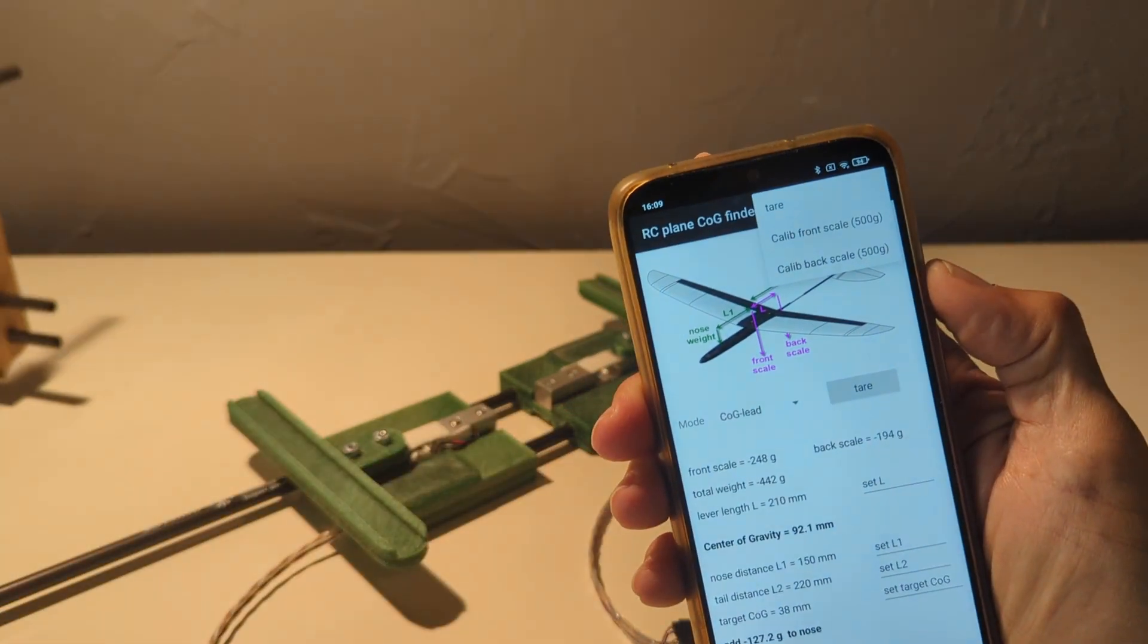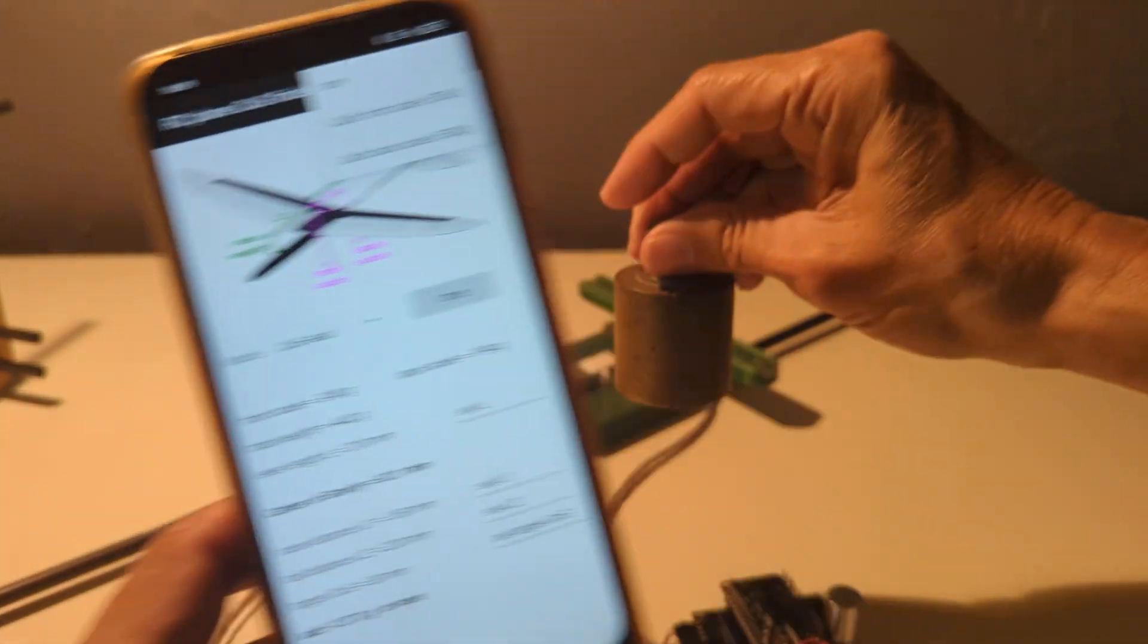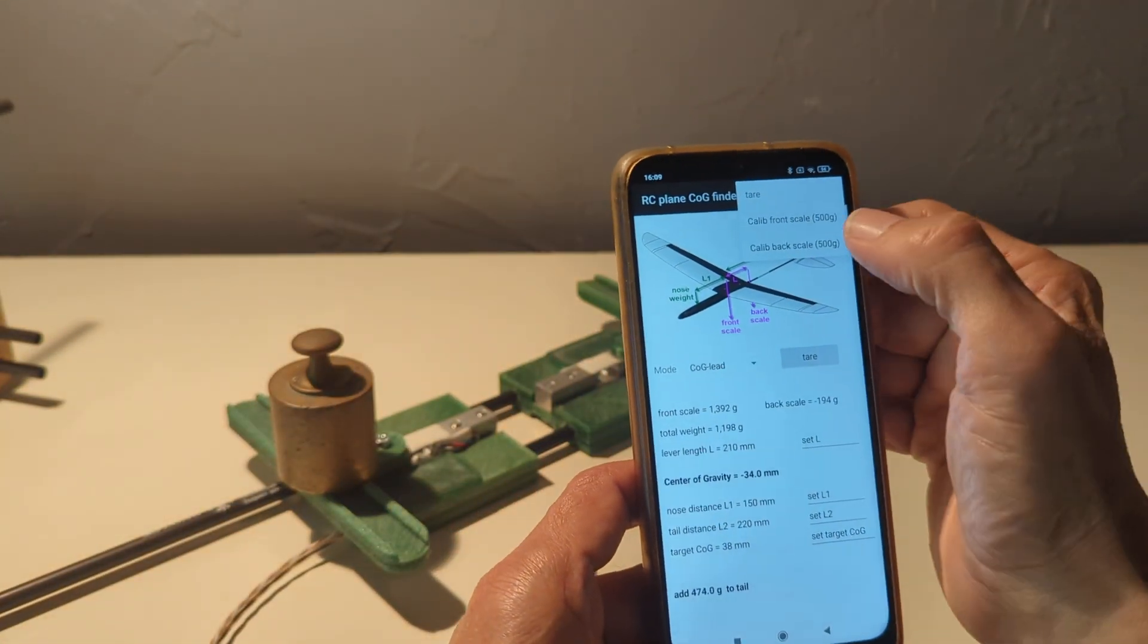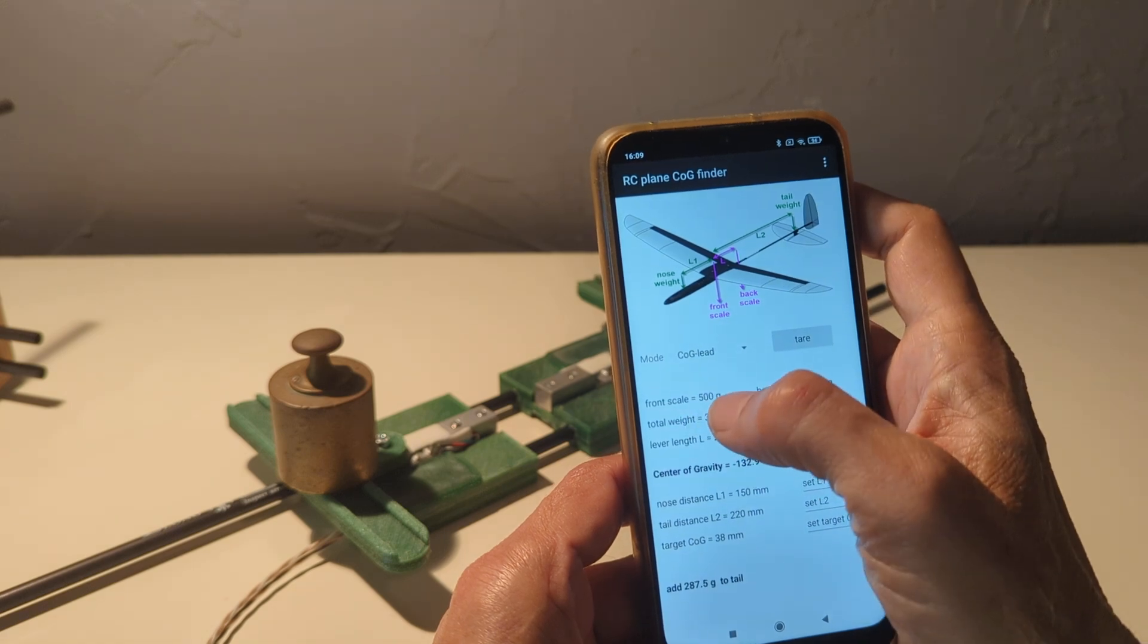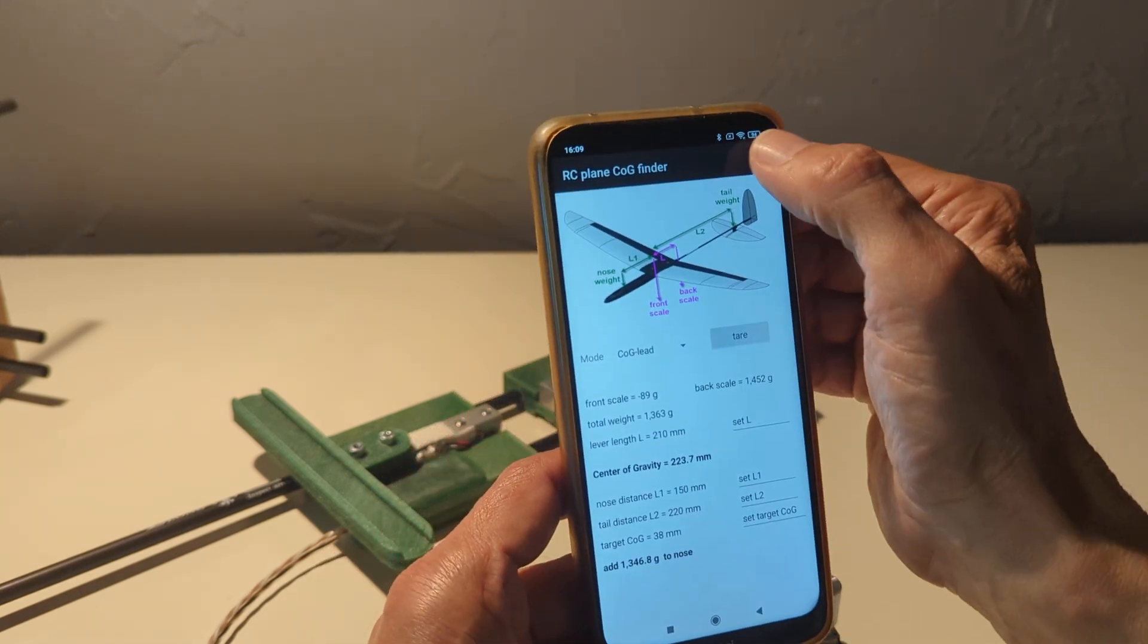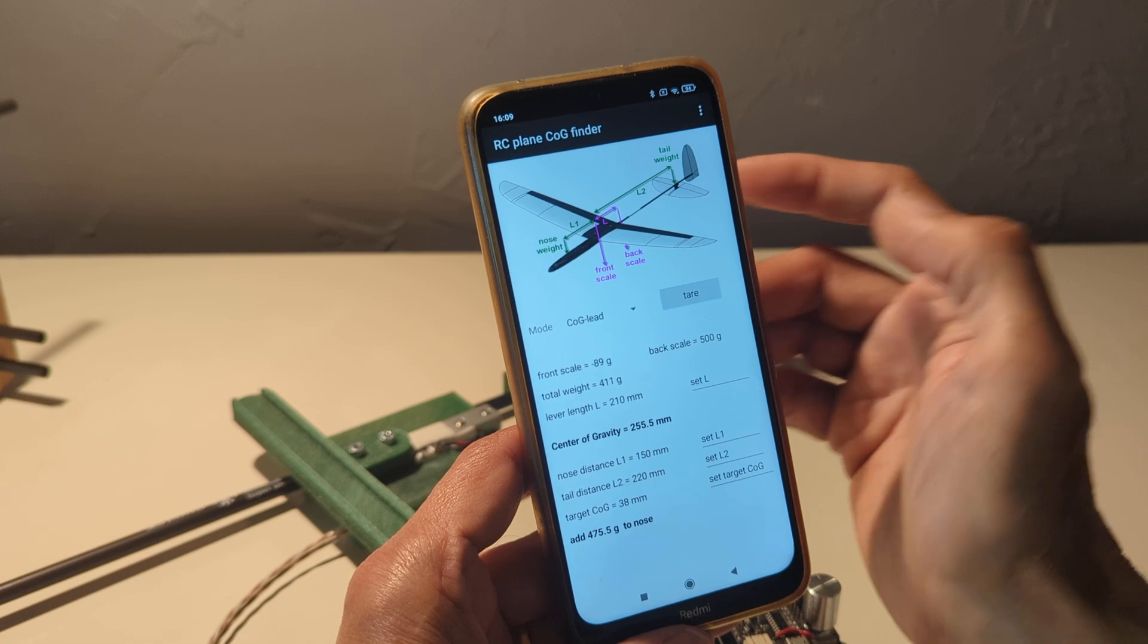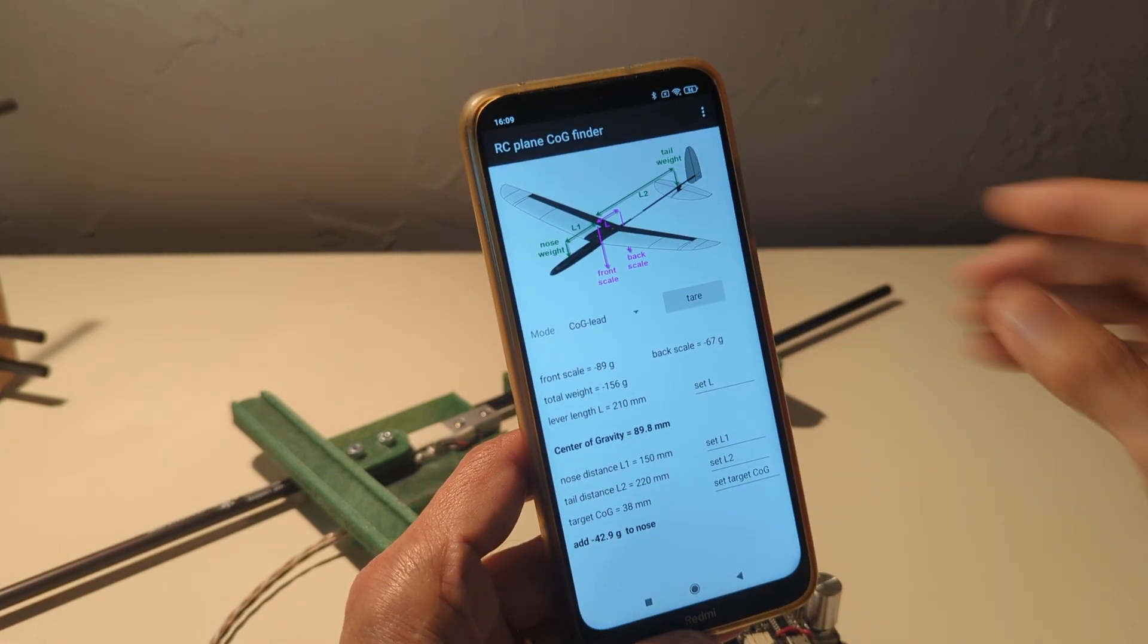You remove the holder. You put the calibrated weight, which is 500 grams, here on the scale. And you make the calibration. The front scale is now seeing 500 grams. You do the same thing on the back scale. Back scale calibration. Back scale is seeing 500 grams. And everything is now calibrated.